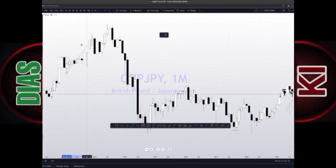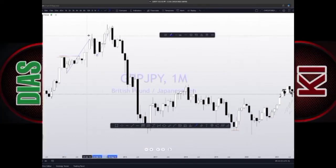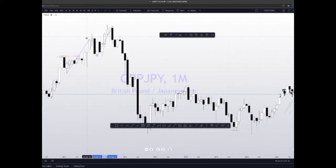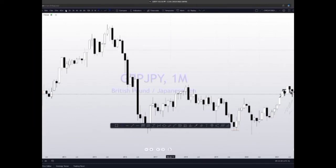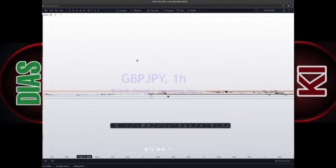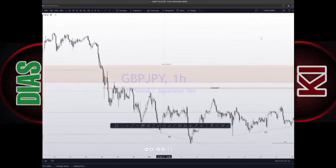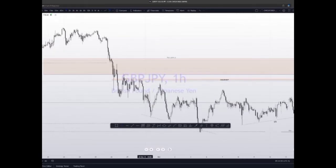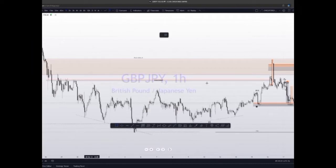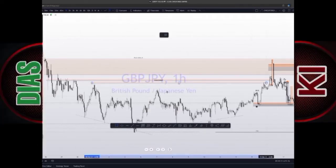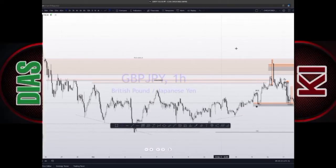For the institutions, you can see we took out this high. So we have this one high over here, we have this one high over here, we have this one high over here — which is indicating where liquidity is. The institutions will always be targeting those highs.